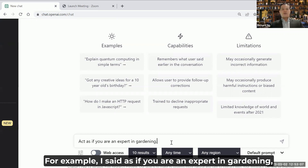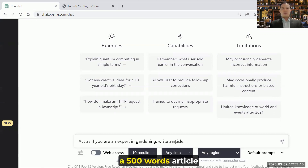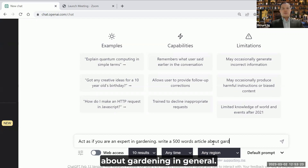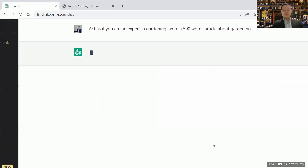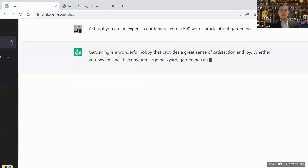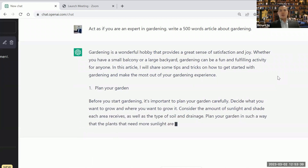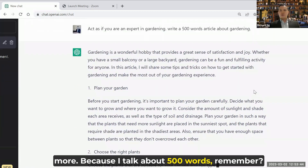For example, I said 'as if you're an expert in gardening, write a 500-word article about gardening in general.' And now let's see what ChatGPT says. Take a look — it's fantastic. 'Gardening is a wonderful hobby...' and they even break it into point form. They'll talk about the plans, your garden, and they'll elaborate more because I asked for 500 words.